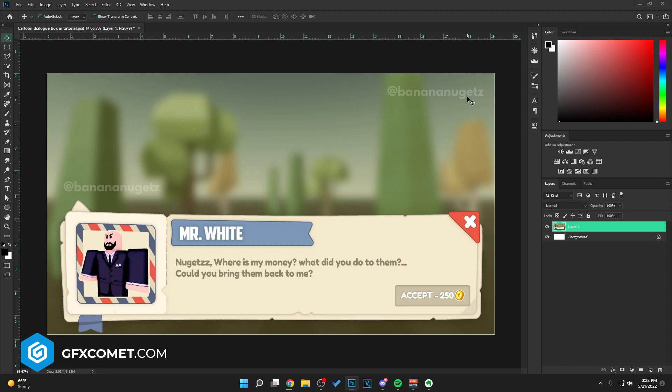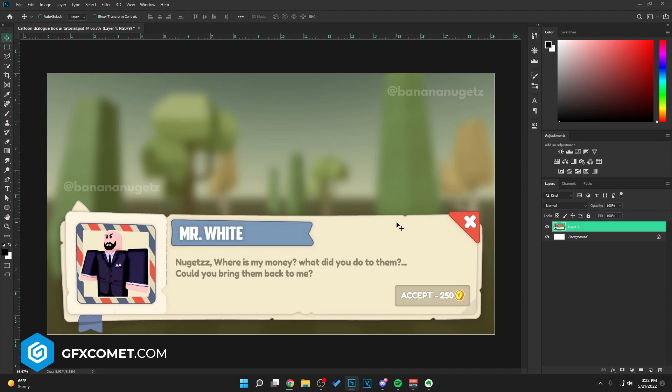Anyways, I'm back with a new tutorial from Banana Nuggets right here. You guys can go ahead and give them a follow, but I'm gonna show you guys how to make this cartoony paper style dialogue box. This would not be too difficult to make, so hopefully we can finish this relatively quickly and not make this video too long.